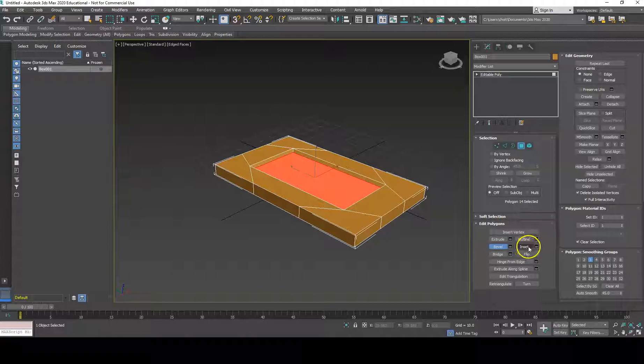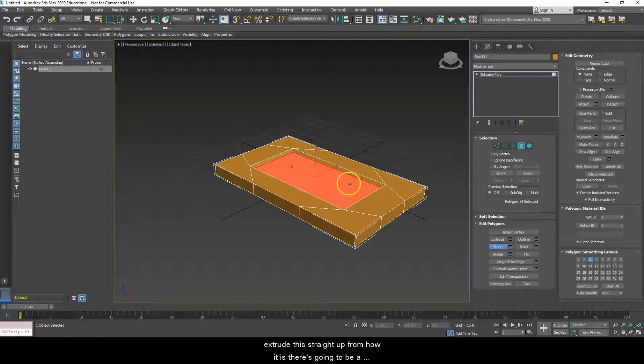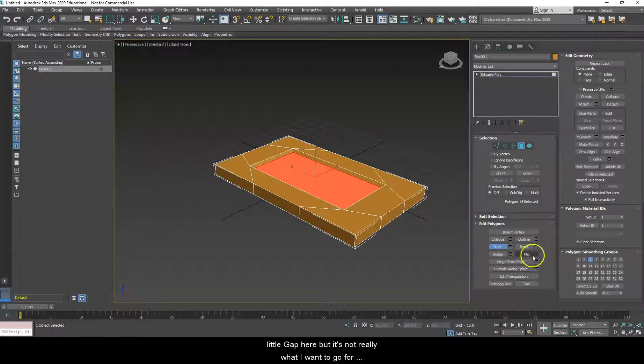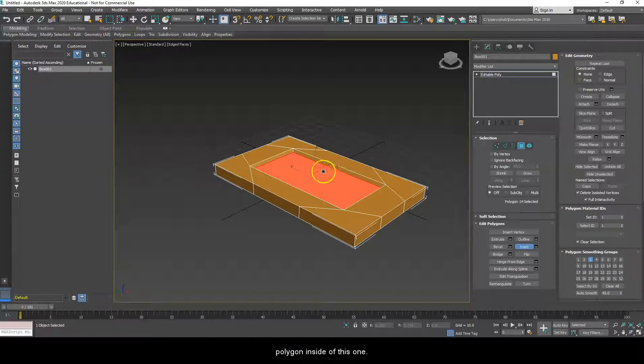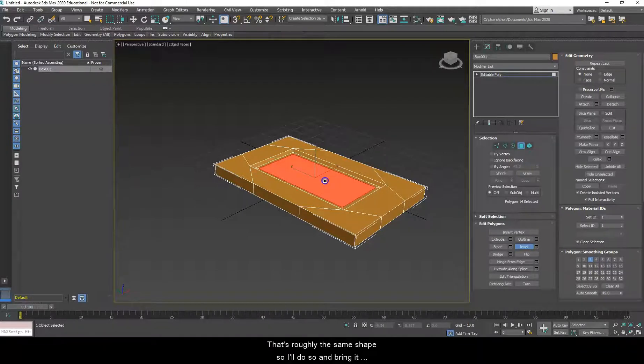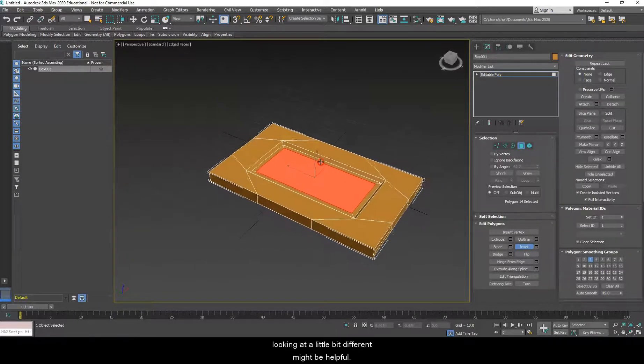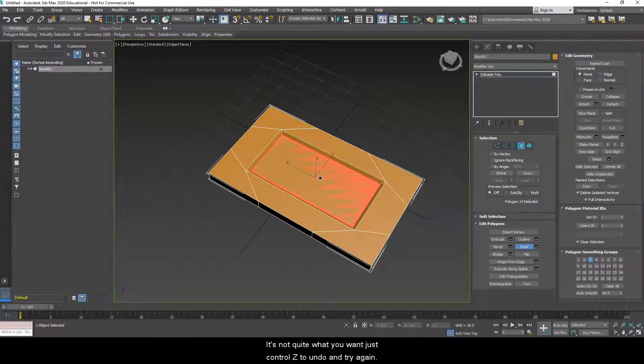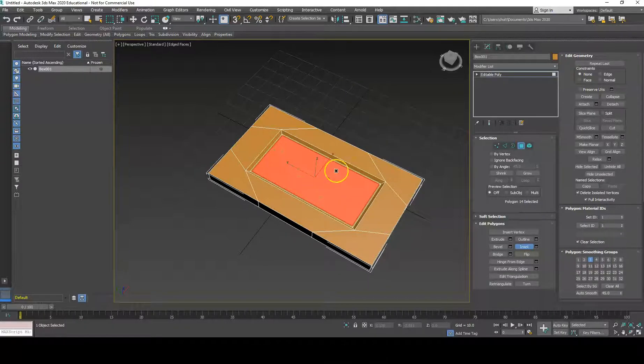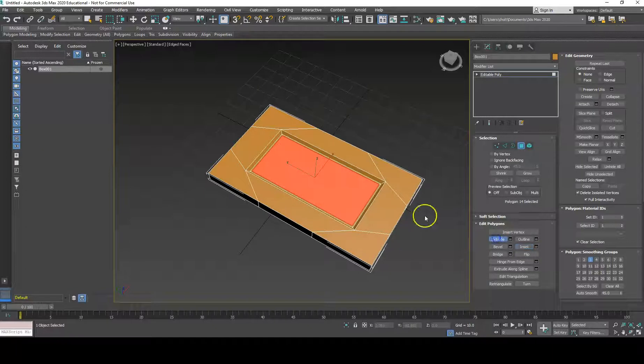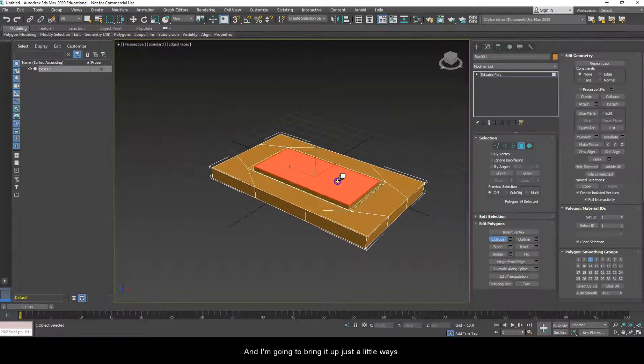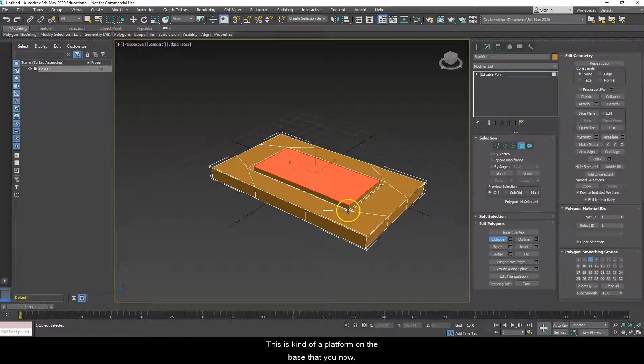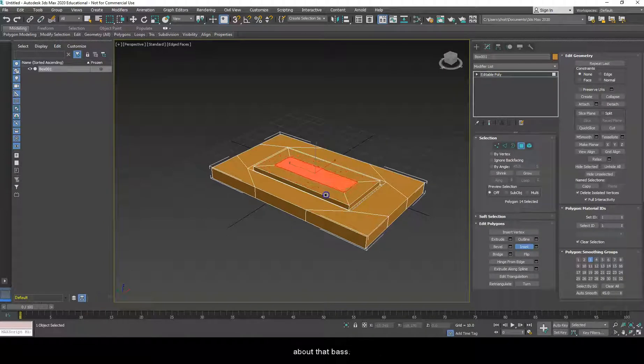So this polygon selected, I'm going to collapse soft selection here because I'm going to be using these tools down here for the most part. So with this, I'm going to go ahead and use bevel. On the platforms, usually there's going to be some kind of slot or groove for it to sit into. So I'm just going to extrude this down just a tiny bit and let it bevel in just a bit also. Just kind of freely making those motions. From here, I can go to inset because I want to bring this in because if I just extrude this straight up from how it is, there's going to be a little gap here, but it's not really what I want to go for. So I'm going to go inset because I want to make a smaller polygon inside of this one.